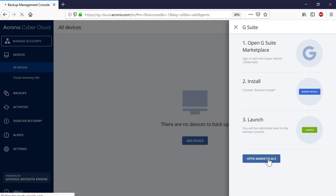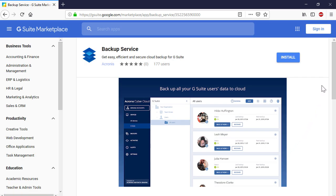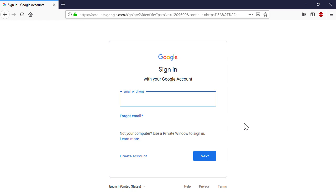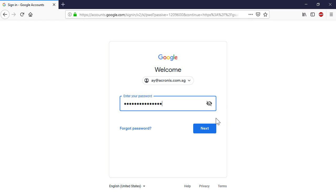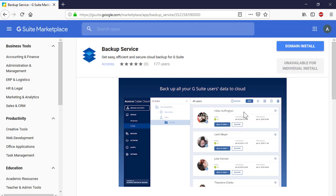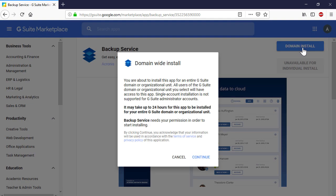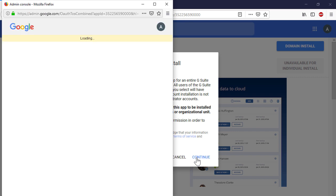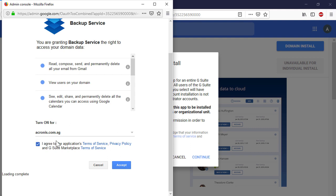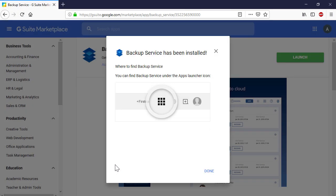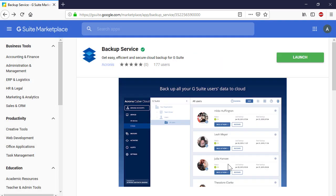As soon as you press the Open Marketplace button, you will be forwarded to the G Suite Marketplace. Press the Sign In button in the upper right corner and provide the super admin credentials for your Google organization. Press the Domain Install button. Read through carefully and accept the Backup Service Agreement to proceed to the next step. As soon as the application is installed, press the Launch button. You'll be forwarded back to the Backup Console.